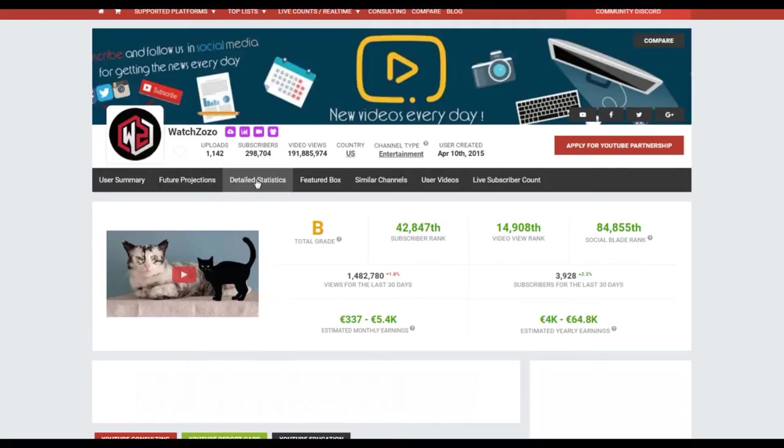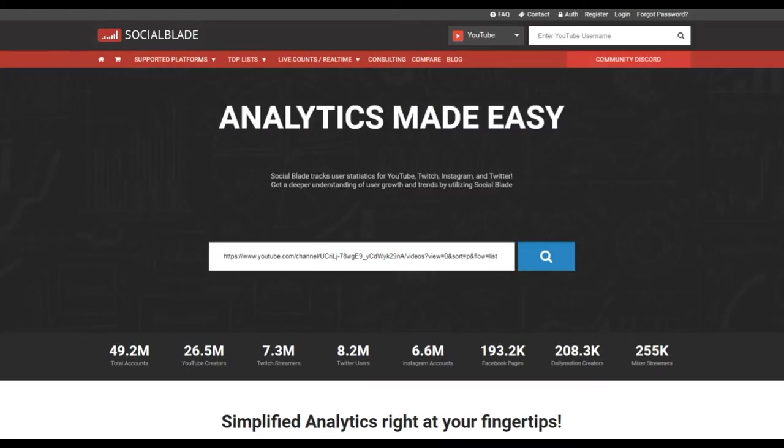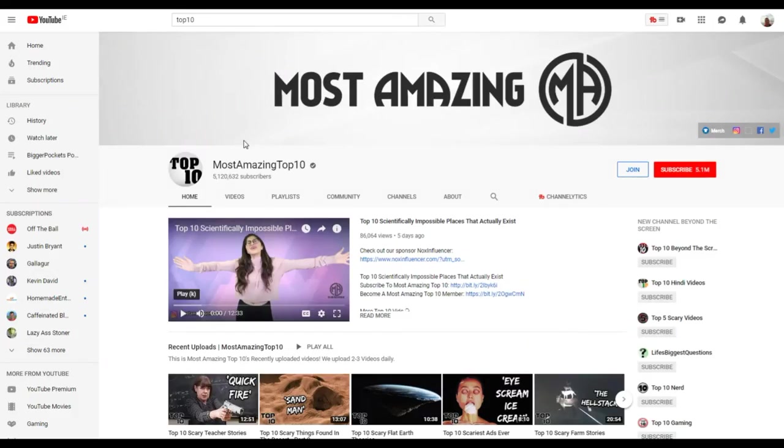Let's try Watch Zozo, just copy into Social Blade, paste here.